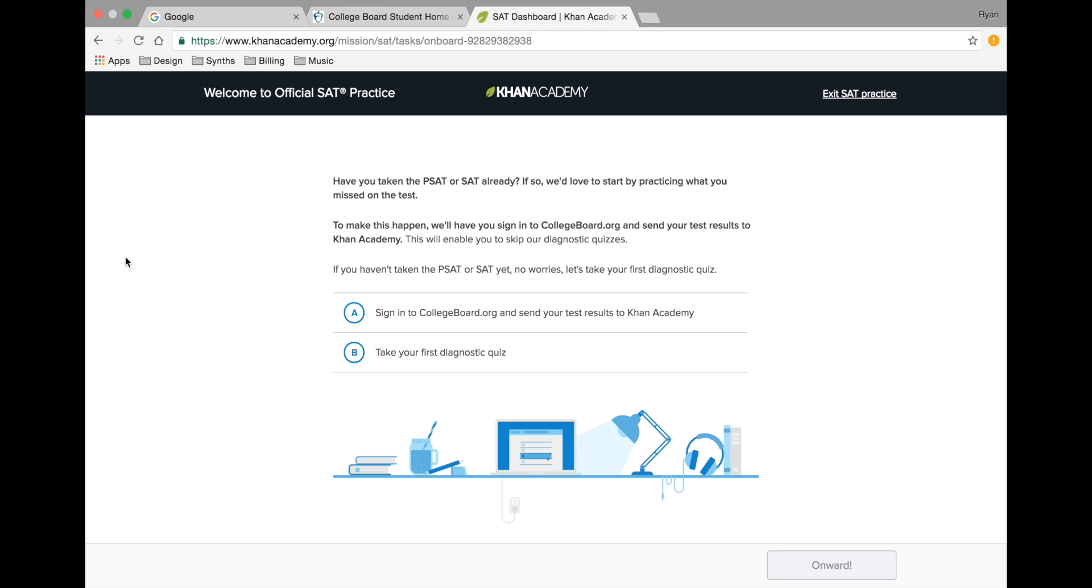The next screen will ask you to answer several questions. Since you've already taken the PSAT, you'll want to click A, sign in to collegeboard.org, and send your results to Khan Academy.